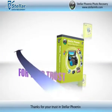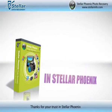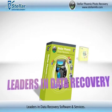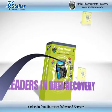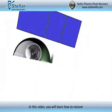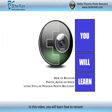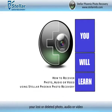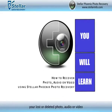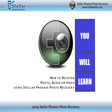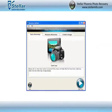Thanks for your trust in StellarPhoenix, leaders in data recovery software and services. In this video, you will learn how to recover your lost or deleted photo, audio, or video using StellarPhoenix Photo Recovery.